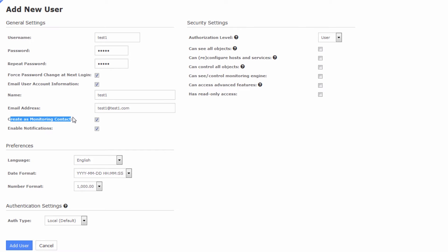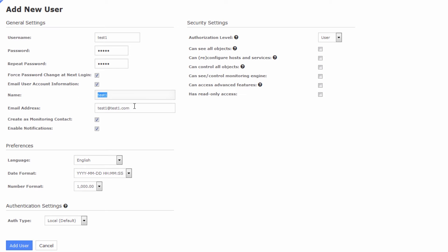The next thing is creating a monitoring contact, which might be a little more obscure because it's more Nagios-specific. A monitoring contact is something generated in your Nagios configs that you can attach to hosts and services. When you attach a monitoring contact called test1 to your hosts and services, that says if something goes wrong on that host or service, the result will be emailed to the email address of user test1. So a contact is associated with a user, and that user is the one who receives the email. That's the relationship between a monitoring contact and a user.